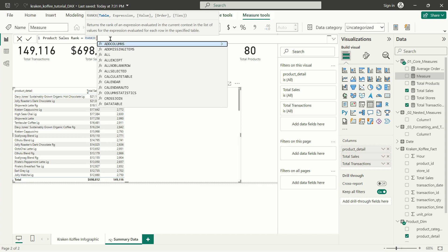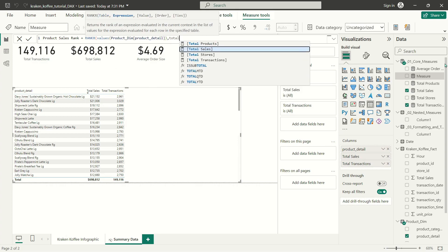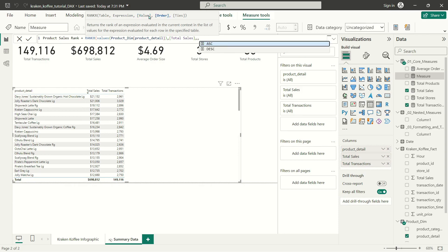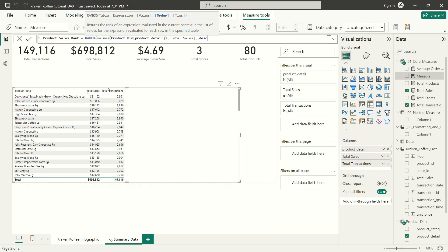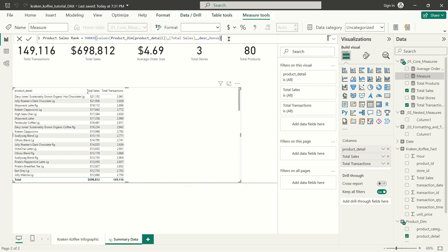What I want to rank are the values in my product detail column. The expression I want to use is my total sales measure. I'm going to skip over the value step, enter a comma, skip straight to order. Descending order is what I want because I want the top value in total sales to be number one — as total sales decreases, I want my ranking to increase. So I'm going to use descending order to determine my rank order. For ties, I want to use dense. I'm going to commit this knowing that if I did this right, it should actually be wrong — let me show you.